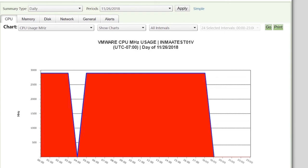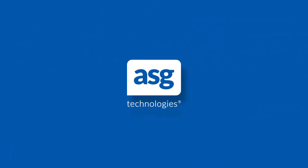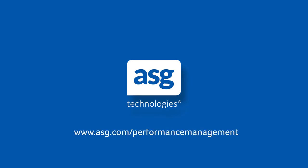To find out more, visit www.asg.com slash performance management.